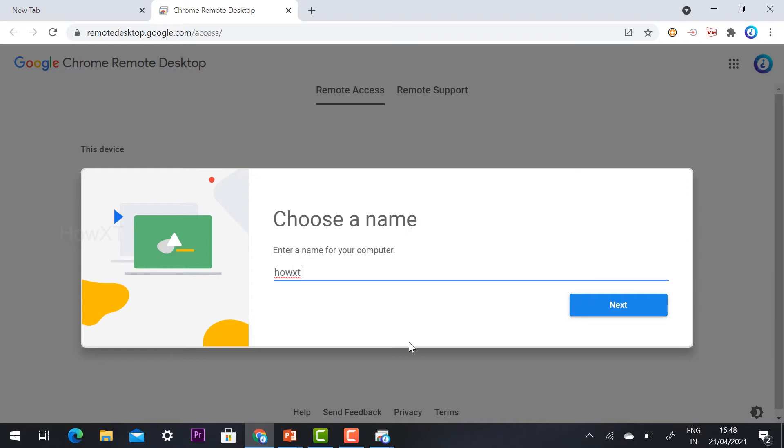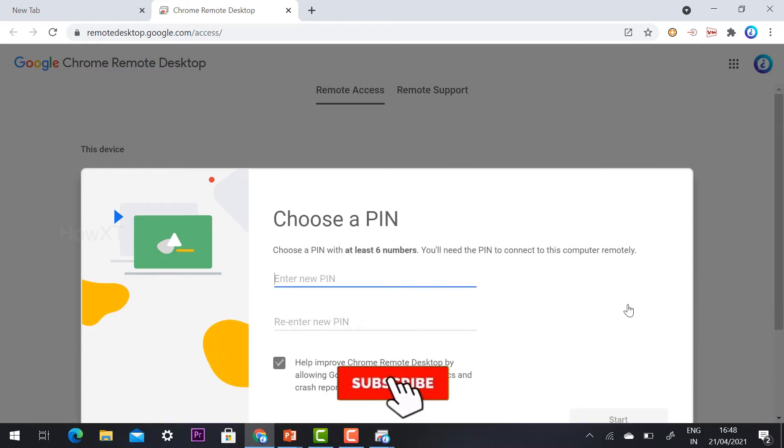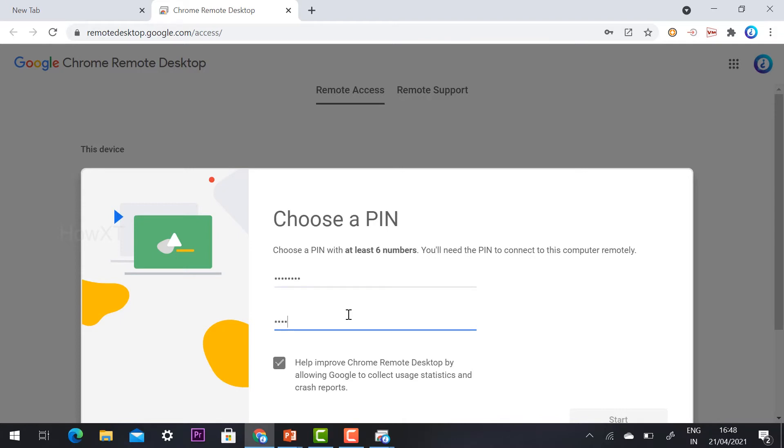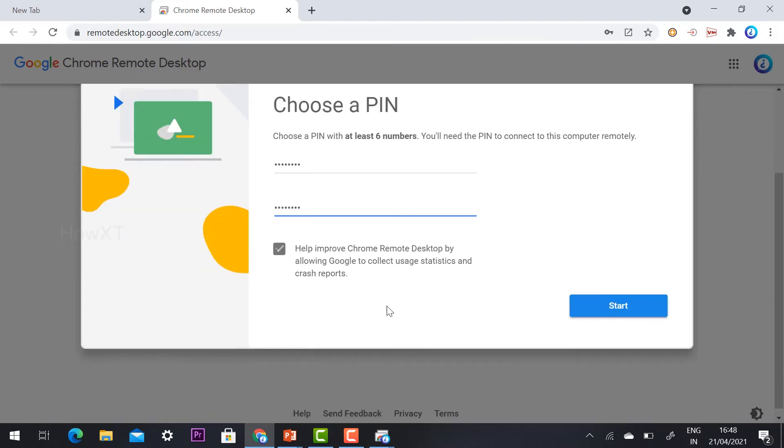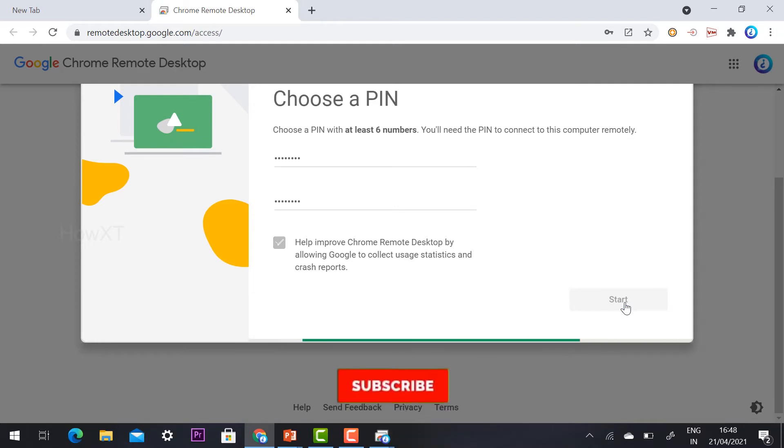It will ask you to choose a PIN for Google to securely work. We need to choose a PIN option. I just select a PIN code. I re-enter the same PIN code. I can click start. Once I click start, automatically my remote desktop will start over here.